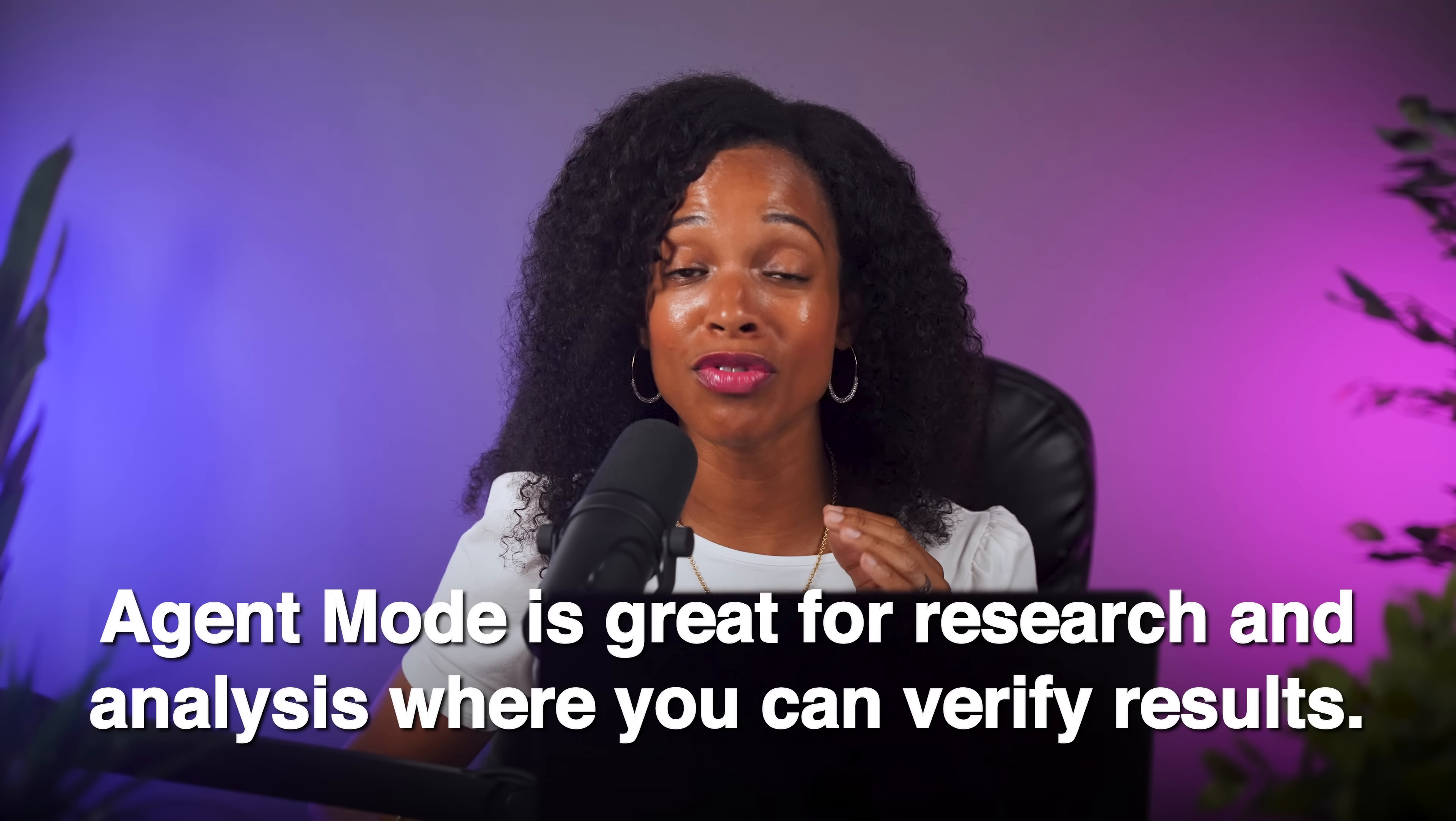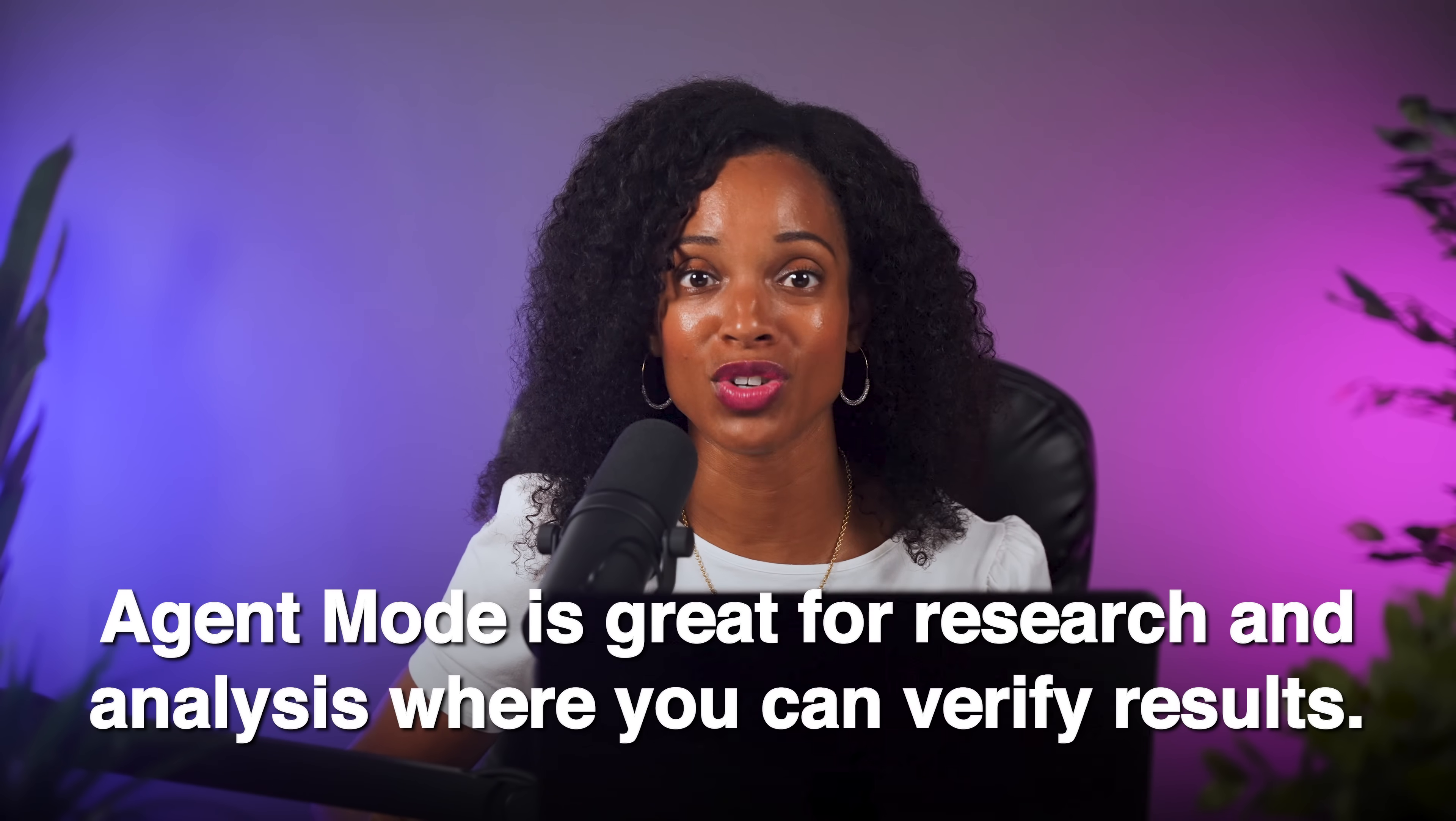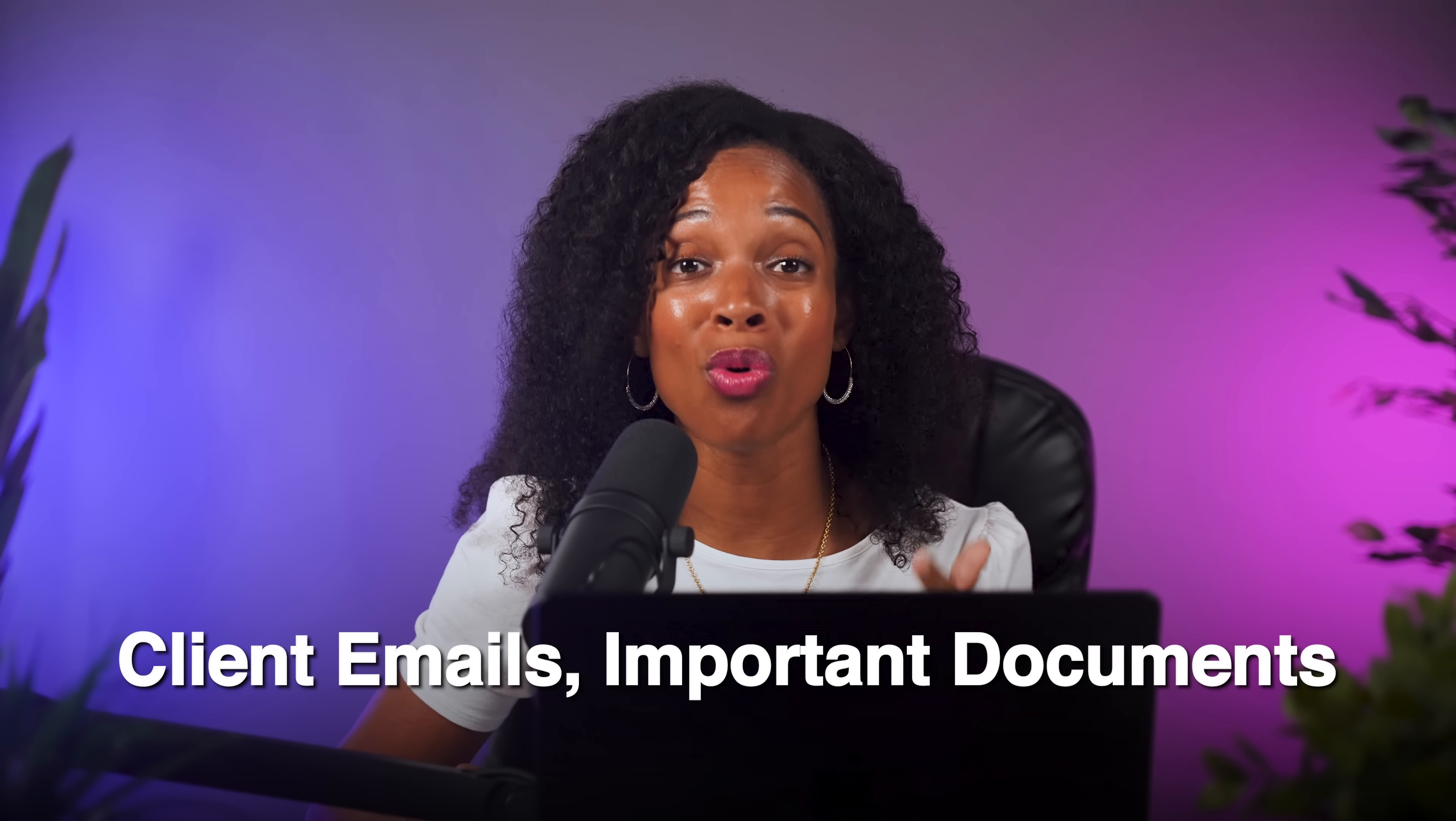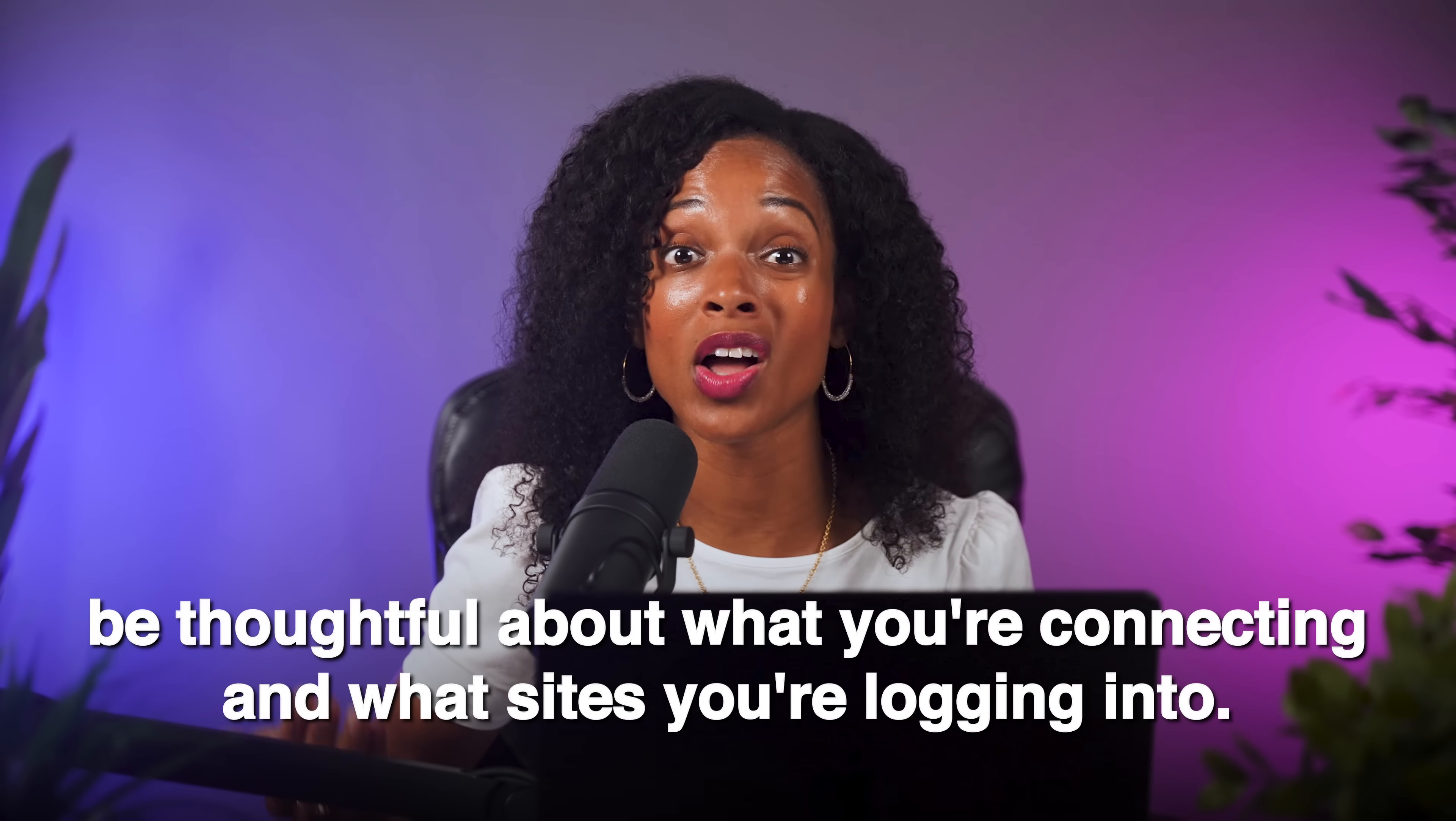My recommendation? I think it's great for research or analysis where you can actually verify the results. But I wouldn't trust them yet with anything that could potentially damage your business, like client emails or changes to important documents. One more thing to keep in mind is that agents can access whatever you give them access to. So if you connect your Gmail or your Google Drive, or you log into a website mid-task, the agent can see that data. It's not storing everything permanently, but just be thoughtful about what you're connecting and what websites you're logging into. If you're working with really sensitive stuff, then maybe skip the connectors for that particular task. And you can always clean out your browser data in ChatGPT settings for additional security.